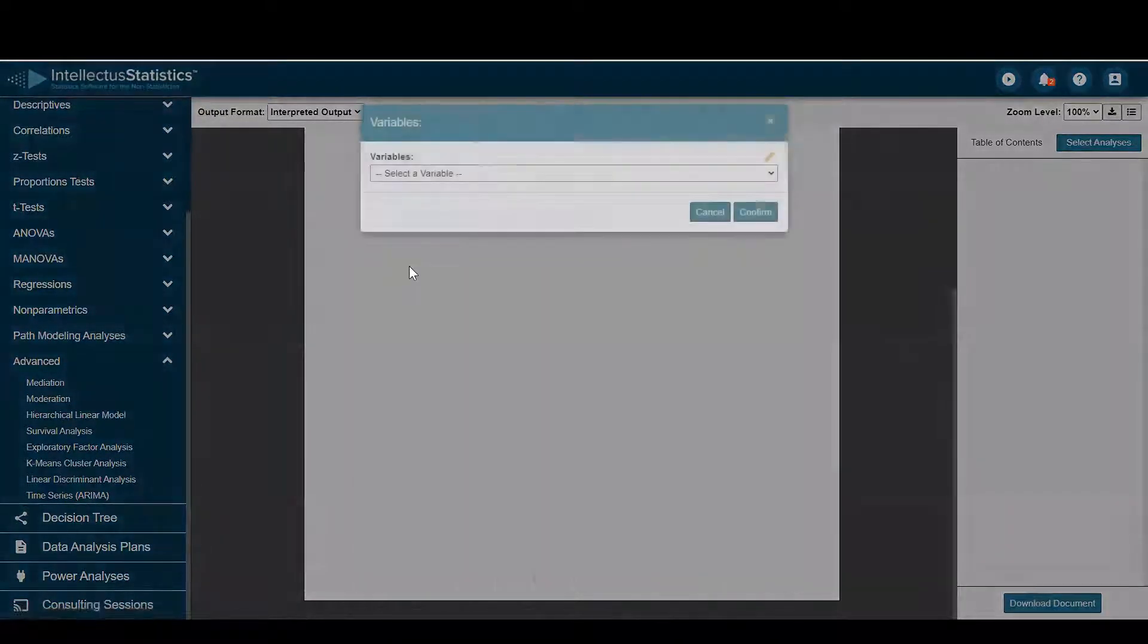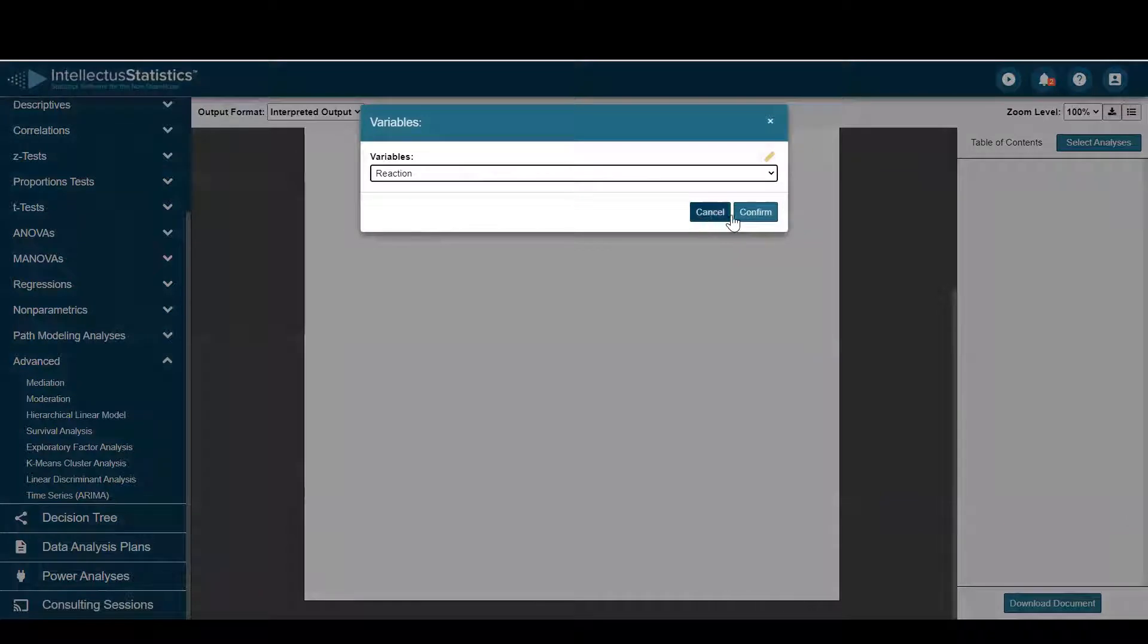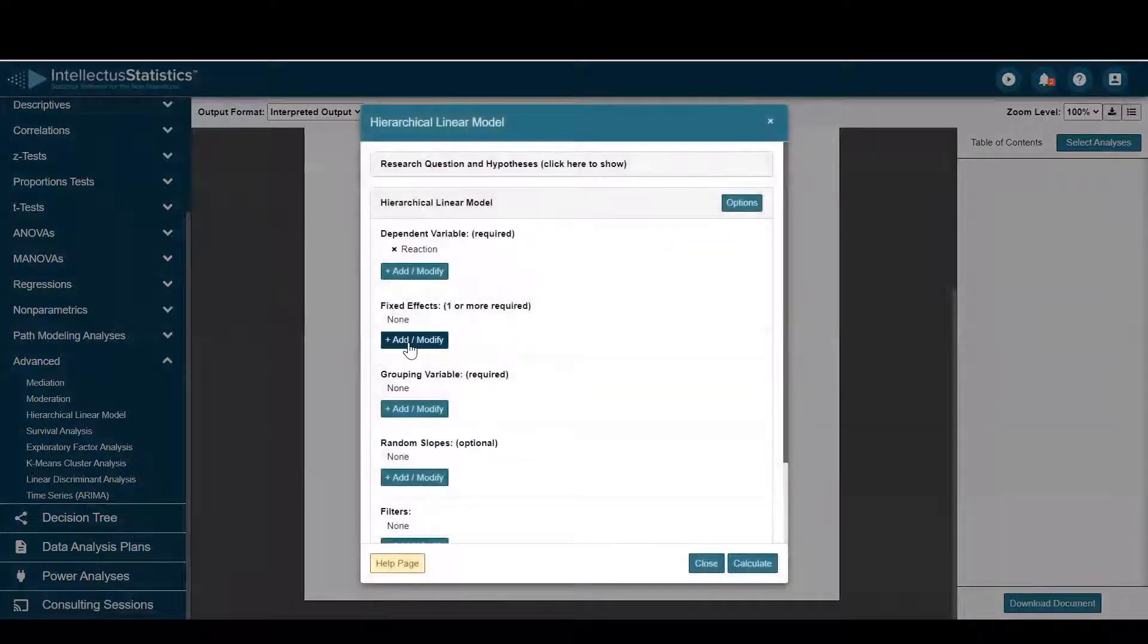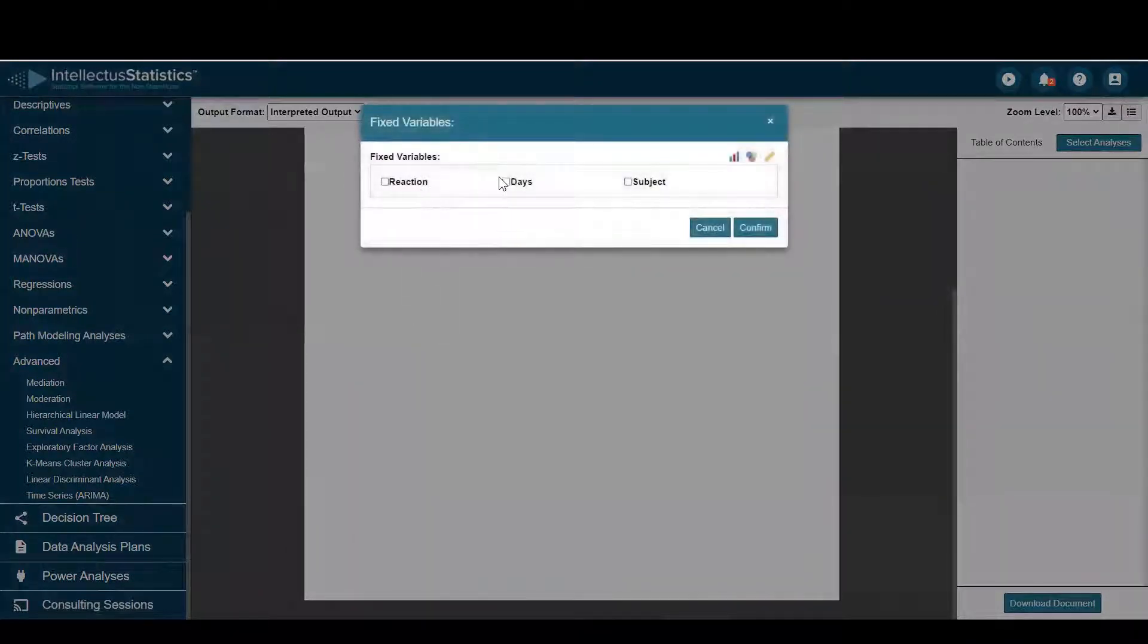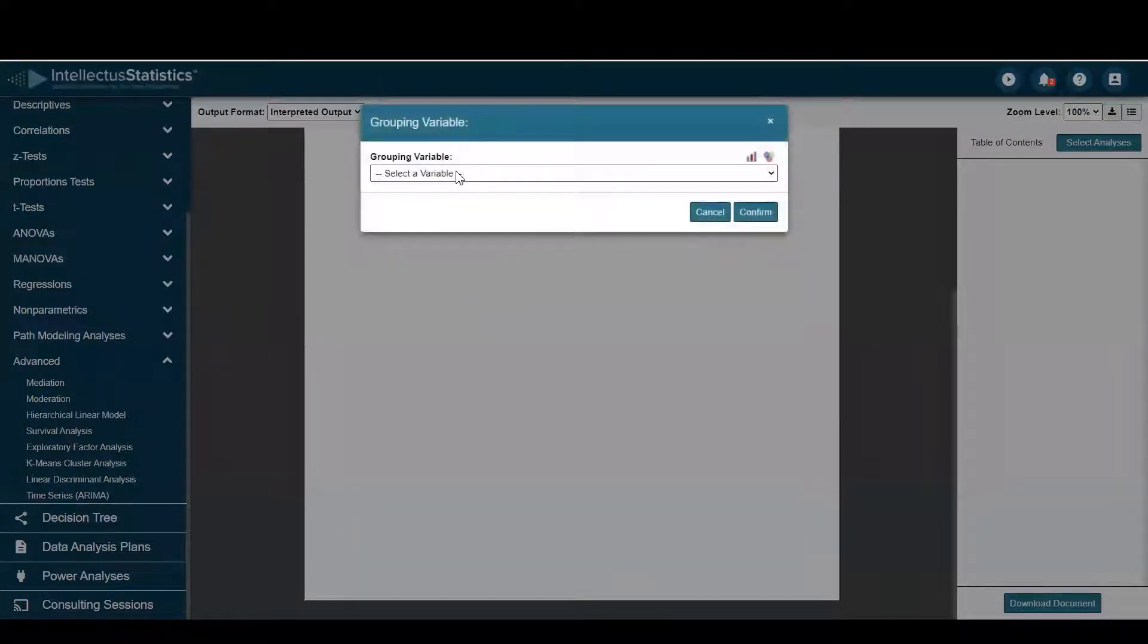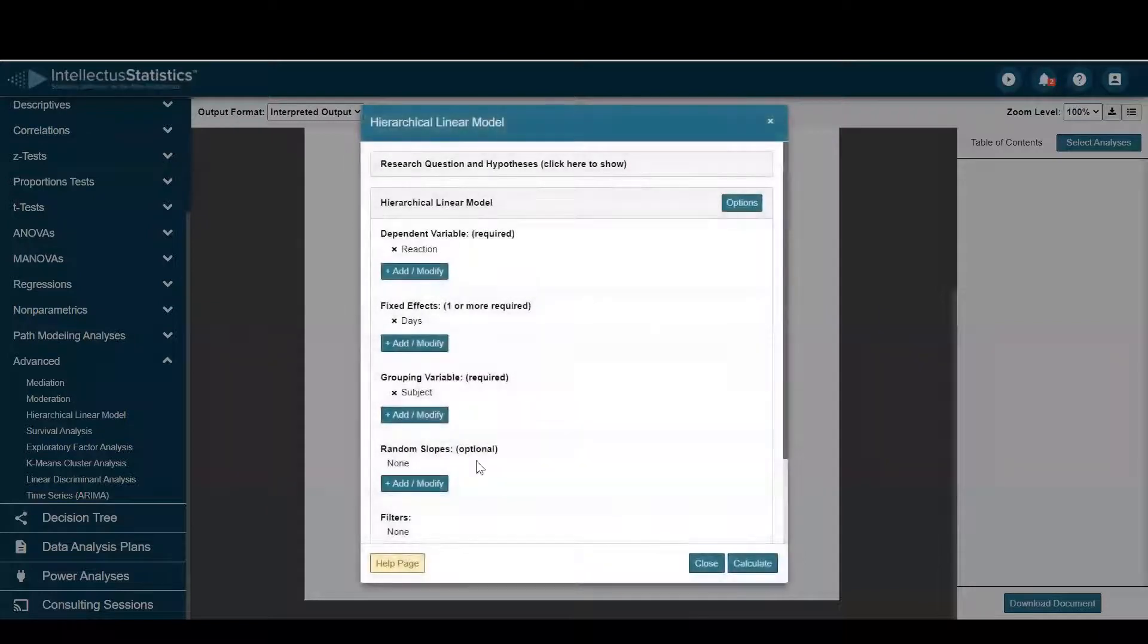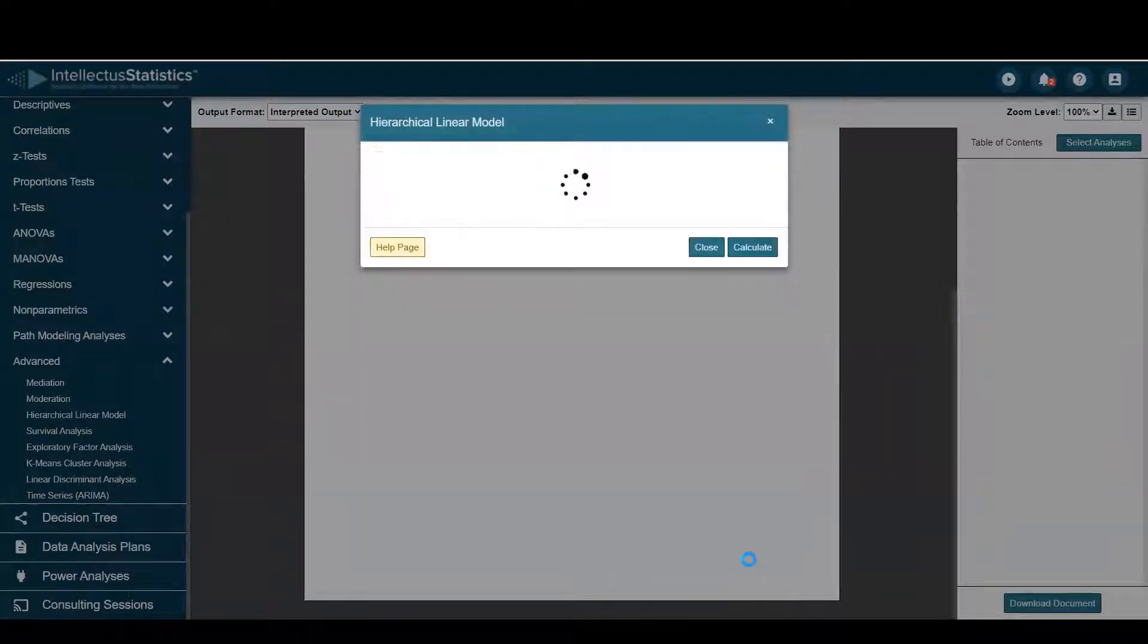Here I'll select the DV as reaction. I'll select the fixed effect of days. And for the grouping variable, I'll go ahead and select subject. Once my variables are in, I just go ahead and hit calculate.